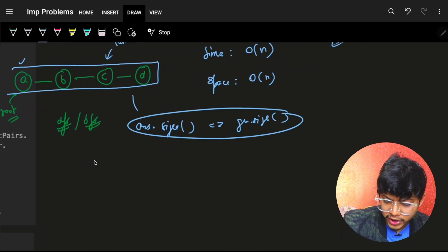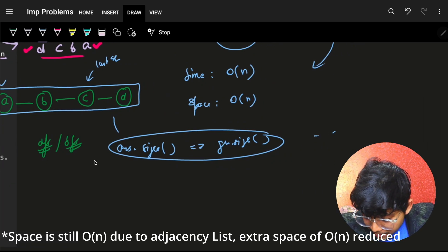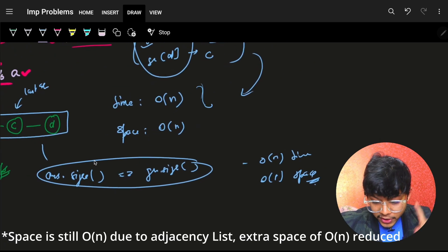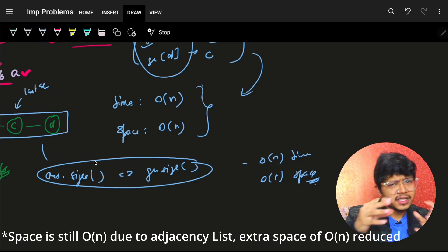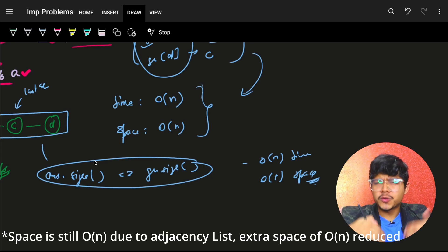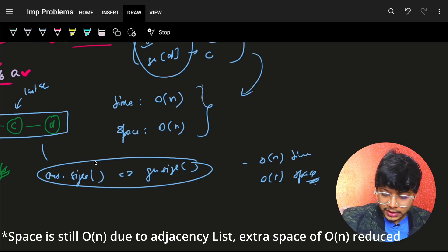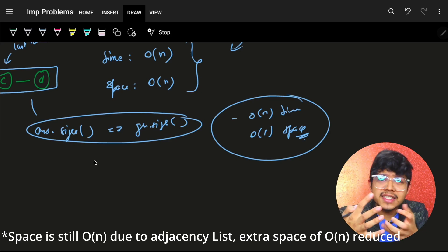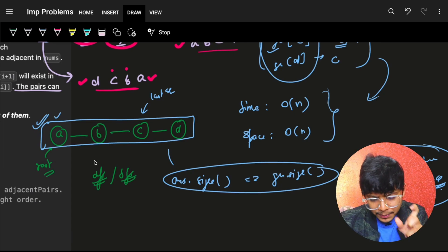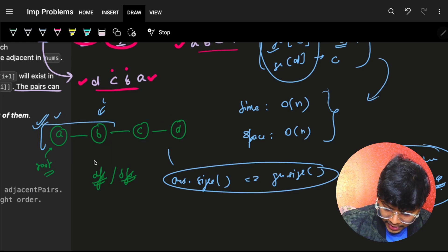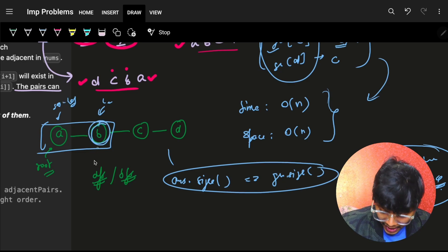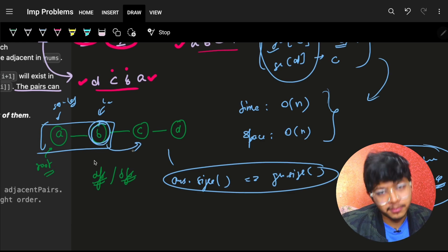As soon as our answer size becomes equal to the number of nodes in the graph, we know we've computed the full answer. This approach runs in O(n) time and O(1) extra space — we don't need a visited array; we just track the previous element (parent). We know it's a straight line, so each step we check: which neighbor of the last element is not the second-last element? That neighbor is our next element.